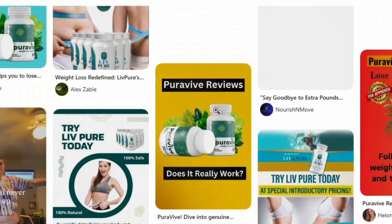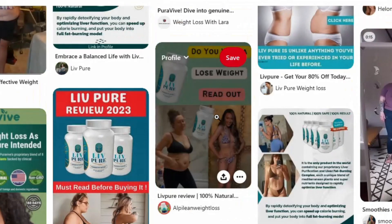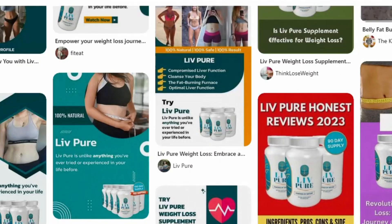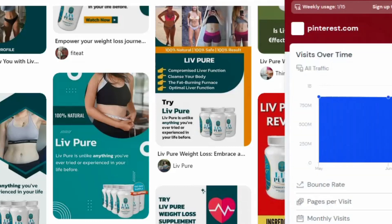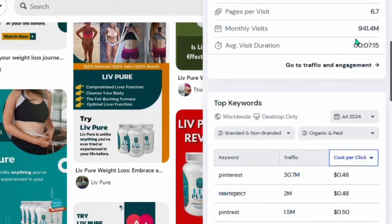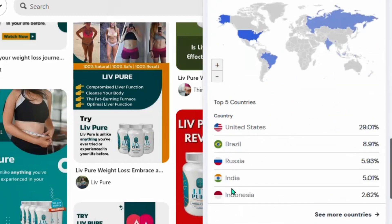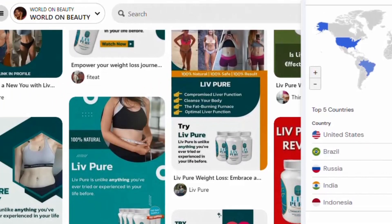There are a lot of people doing affiliate marketing on Pinterest and making thousands of dollars each month. Pinterest is one of the best places to get traffic. When I check Pinterest's traffic on SimilarWeb for the past 28 days, you can see that 941 million people visited Pinterest, most of them from the United States and other tier-one countries, as well as Brazil, Russia, India, and Indonesia.